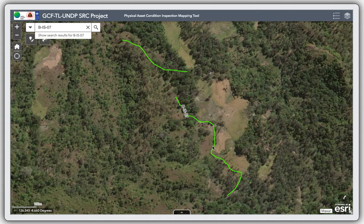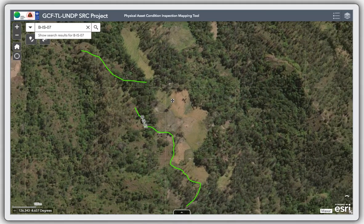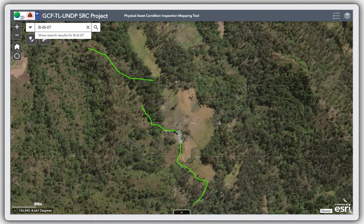This is a proposed irrigation project system, so my intention is to know how big the area of farmland is that will be benefited from this project.